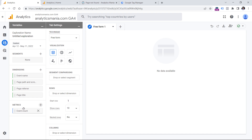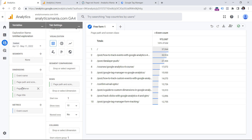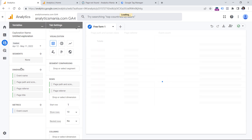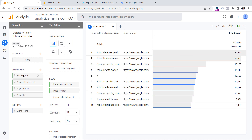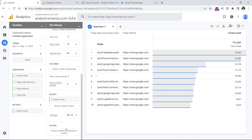First of all, I will double-click the metric to add it to the report, and then as dimensions add page path by double-clicking it, and then I will add page referrer. The reason why I added page title and event name is because I'm going to use them in the filter section, because right now this report will show not only page view data but the data of all events in your property, such as clicks, video events, and others.